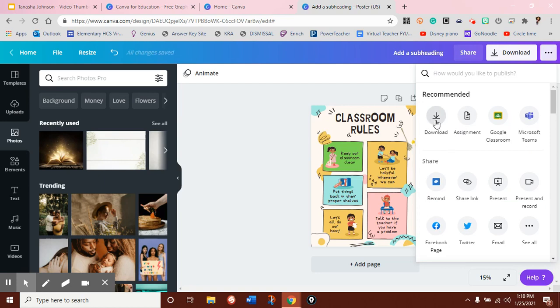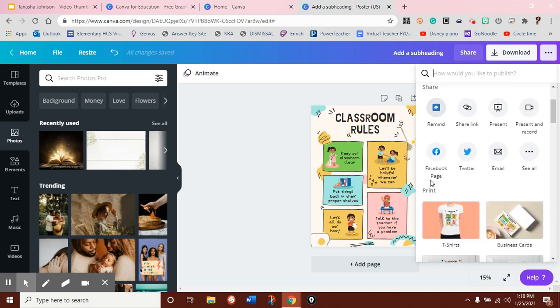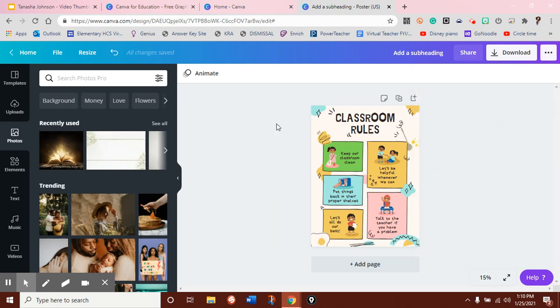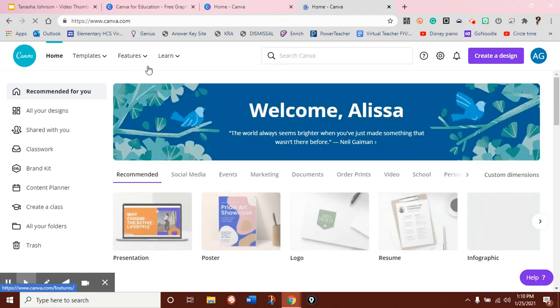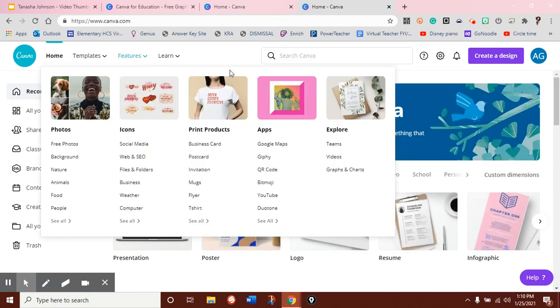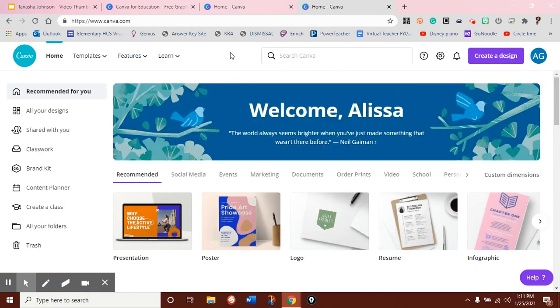So, they recommend downloading it or assigning it as an assignment on Canva if you have a class. You can assign it to Google Classroom or Microsoft Teams. Or there are some other ways that you can share it. So, definitely take the time to look through Canva because there are so many features. And that was just a quick way to show you how to create a design.